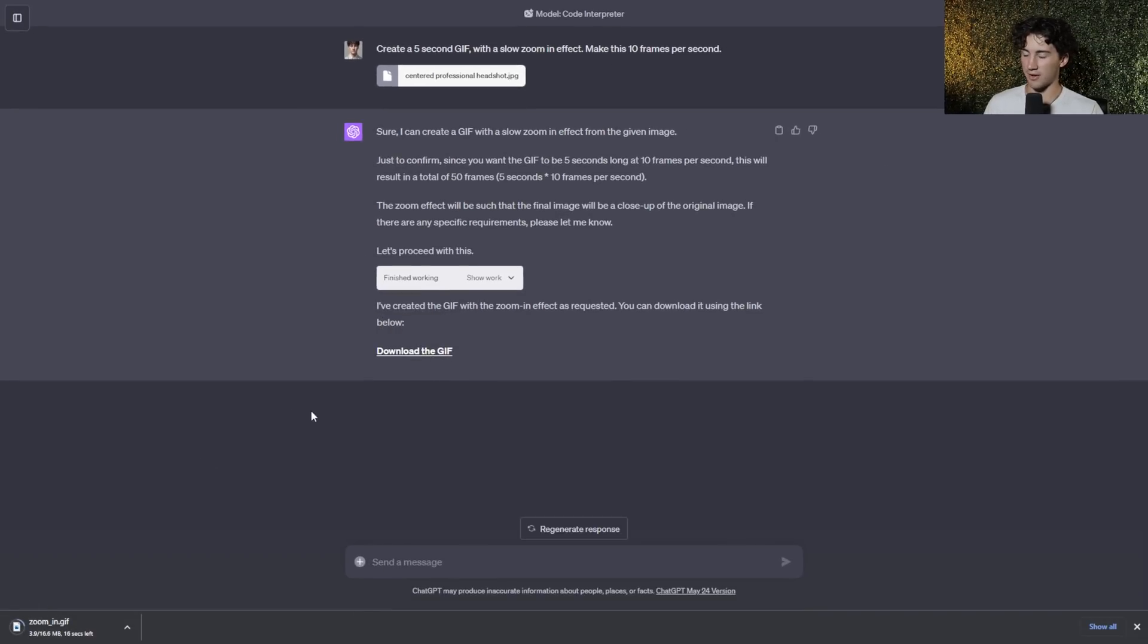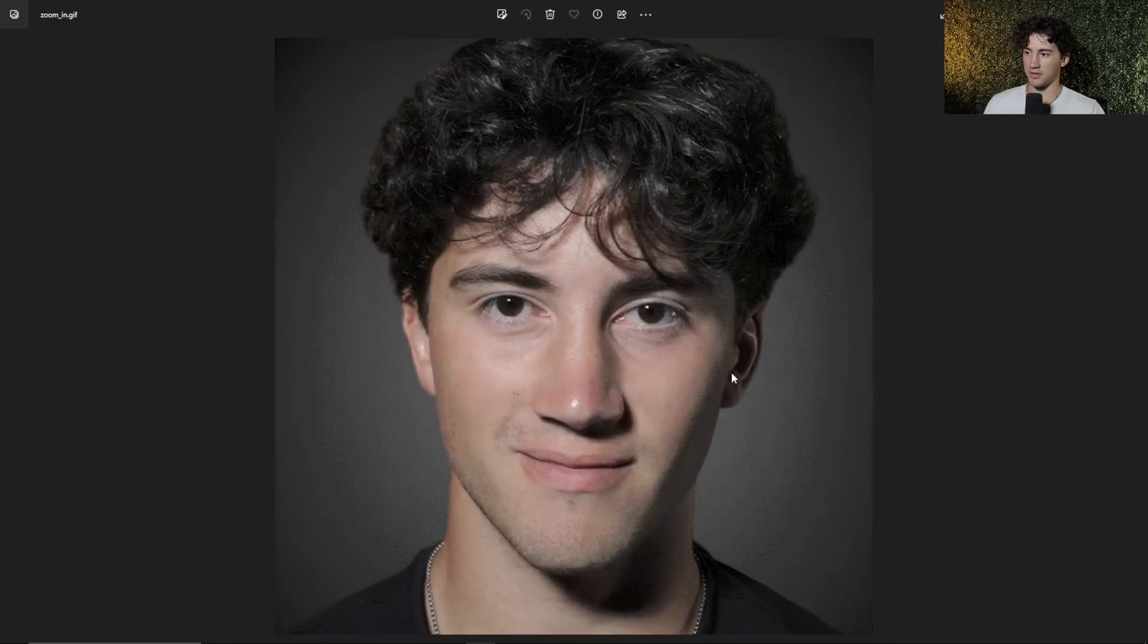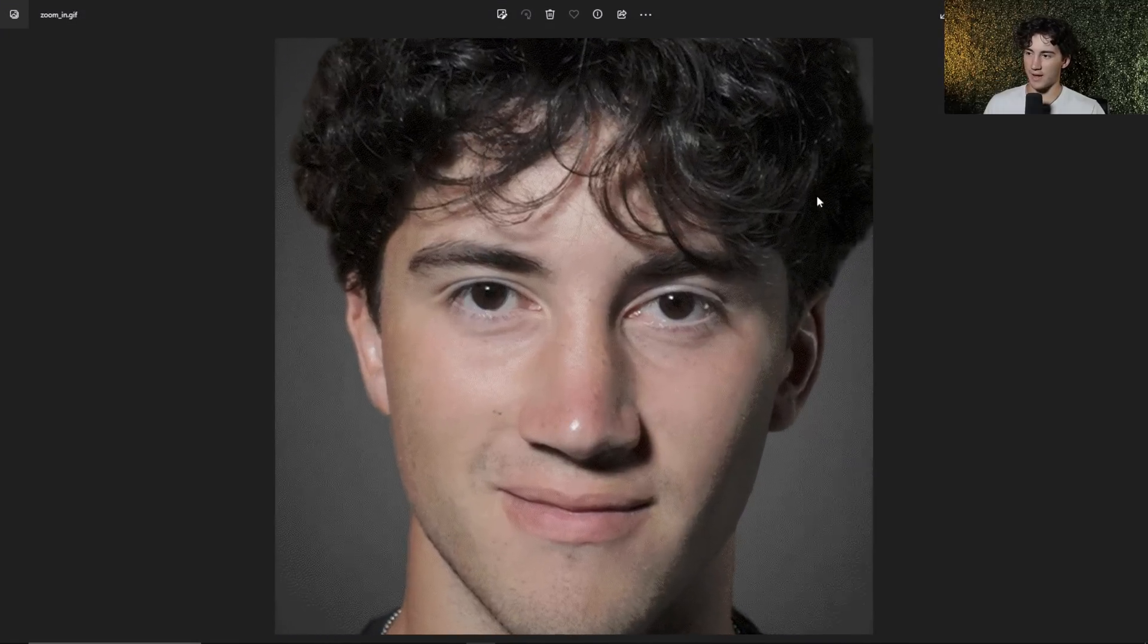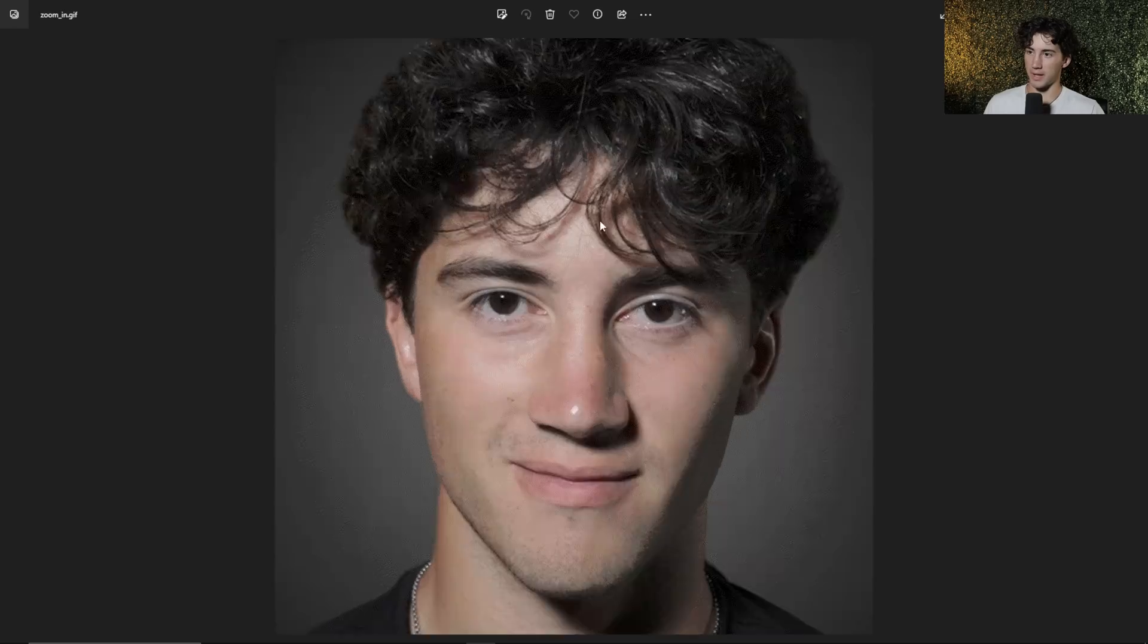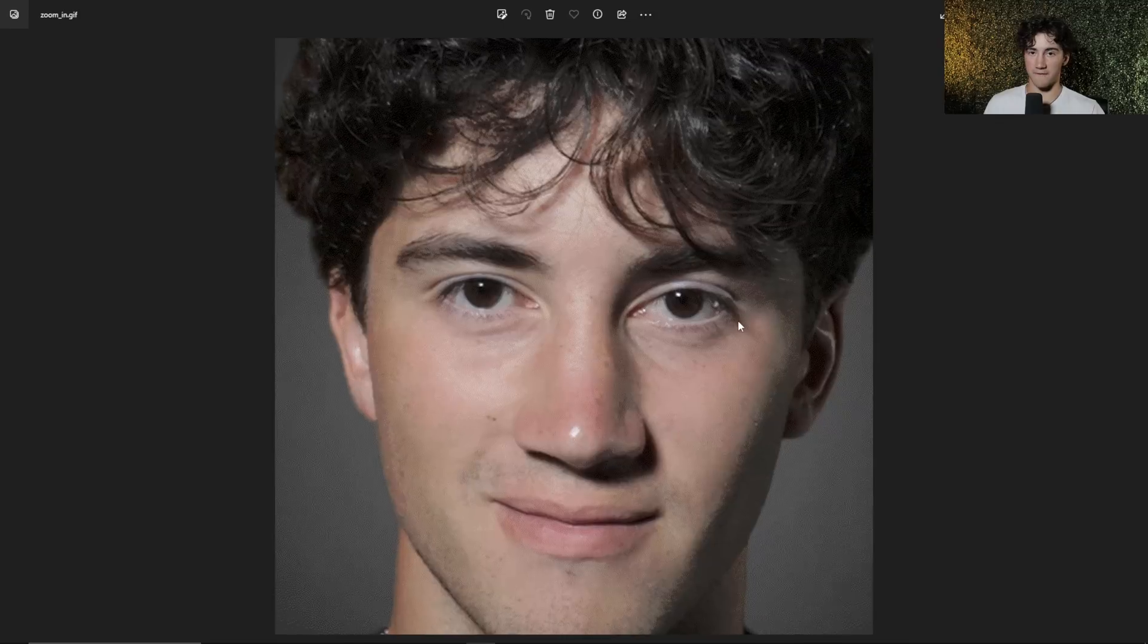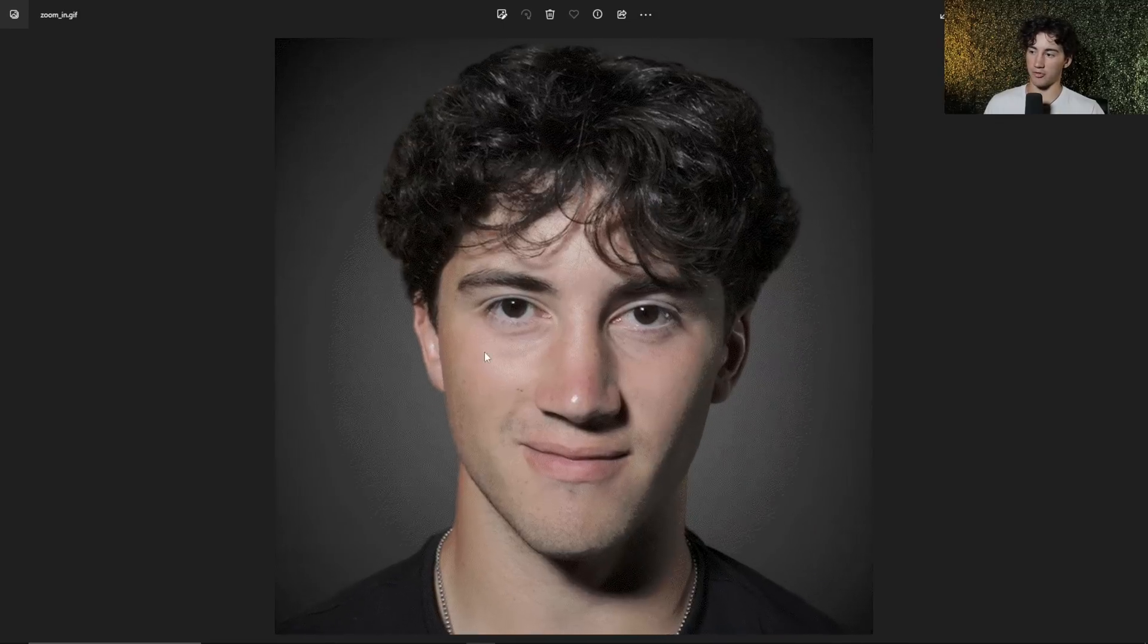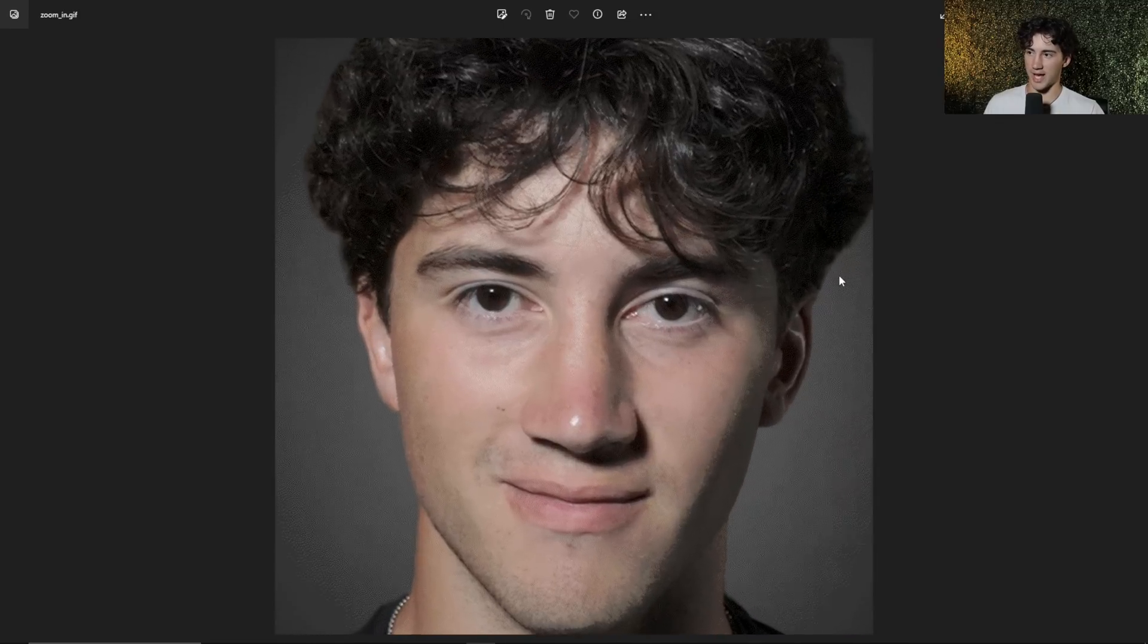And this is a pretty large file, 16.6 megabytes. Okay, now it's done downloading. So what I can do is I can open it up. And as you can see, it creates this GIF of it moving in on my face, and it will just keep on repeating. And this is a five-second dramatic zoom-in from that static image that I originally had.